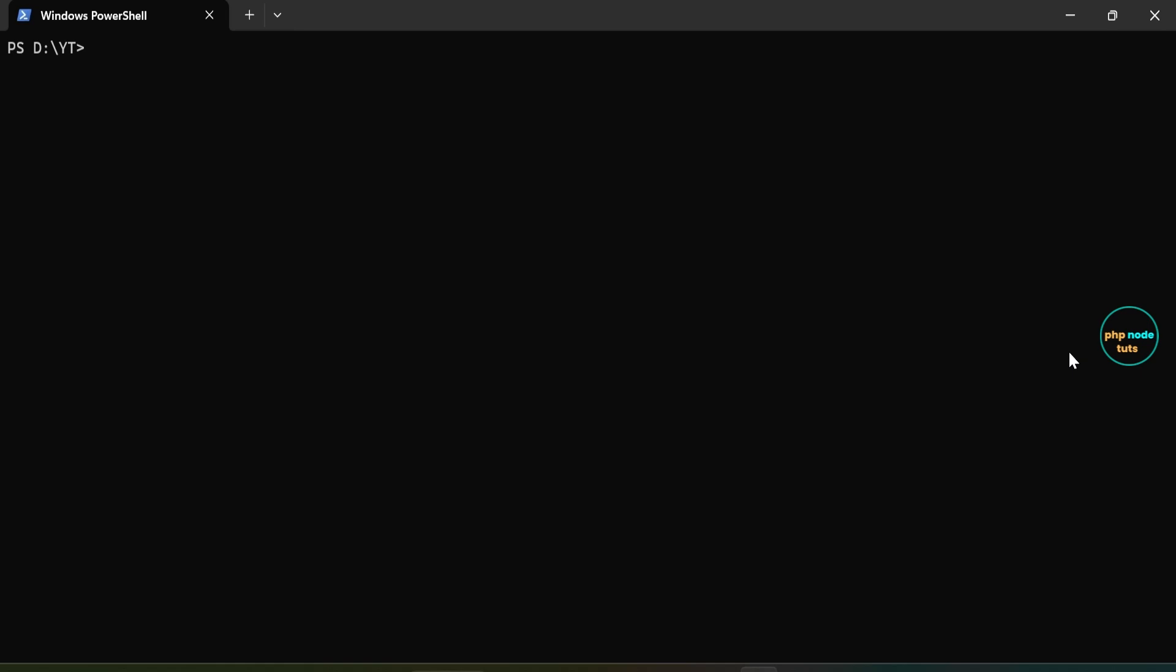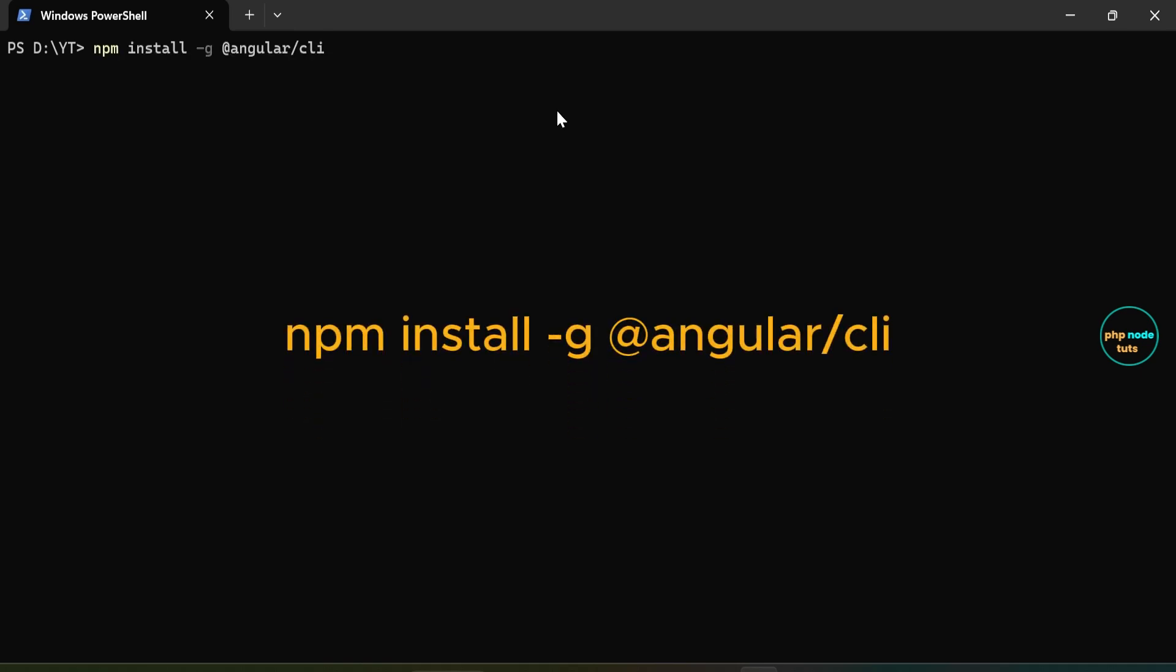First, open your terminal in the directory where you want to create your Angular application. Before getting started, make sure you have installed the latest version of the Angular CLI using the following command.